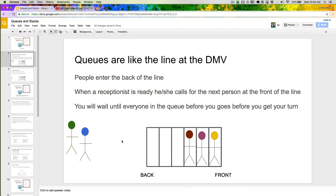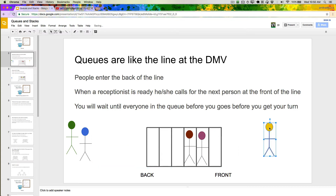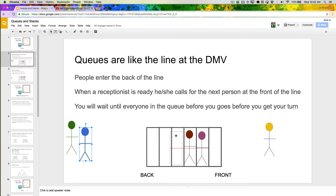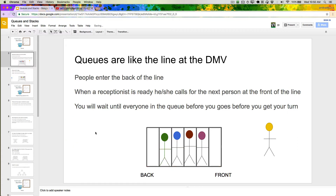The way a queue works from there is that whenever somebody's ready to process something from the queue — for example, in the DMV, you might have the receptionist ready to call the next person — they call the next person from the front of the line. So this yellow person here would move out of the line and go up to whoever's ready for the next person. Now this purple person is next in line, and we might have more people come into the line — they'll always join at the back. Whenever an item gets put into a queue, it always waits until everything before it has been processed.